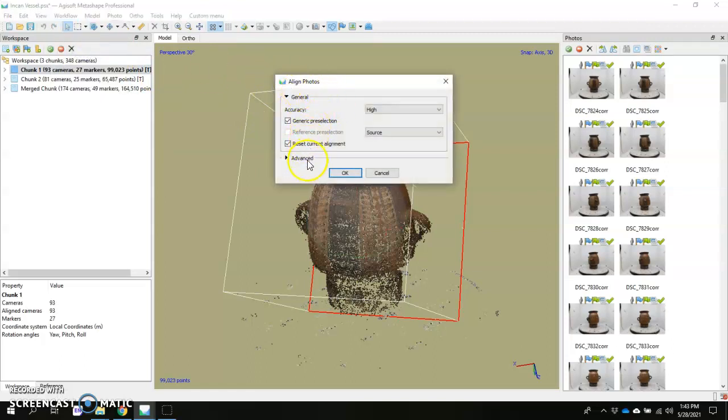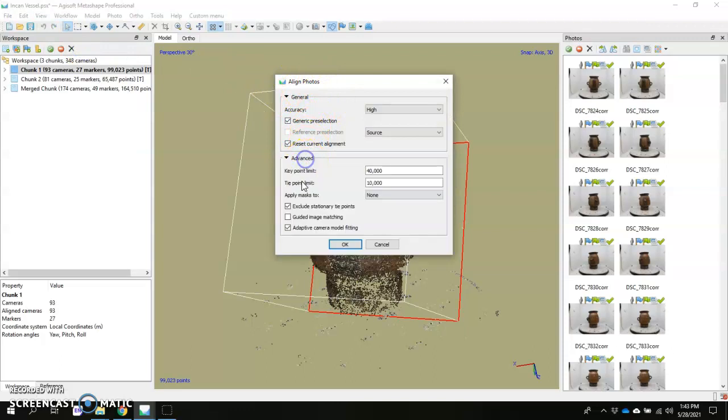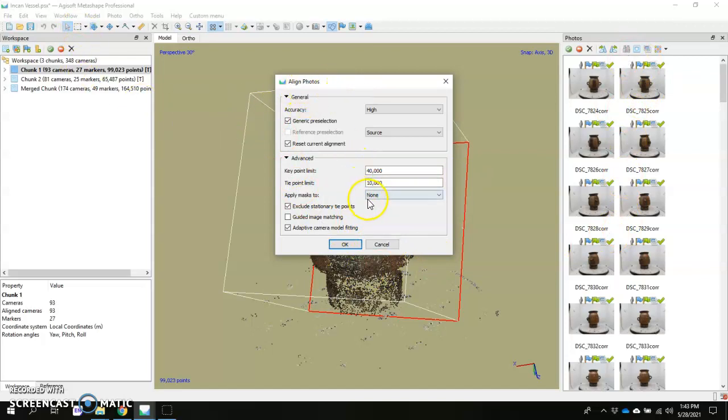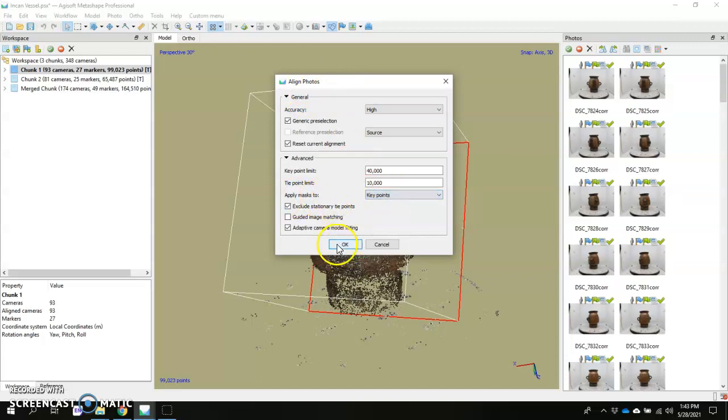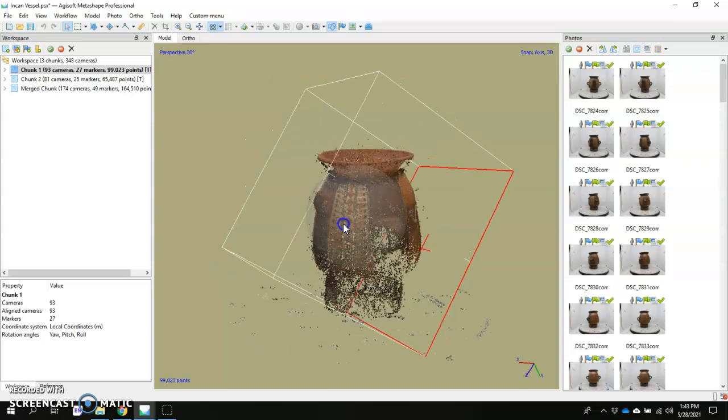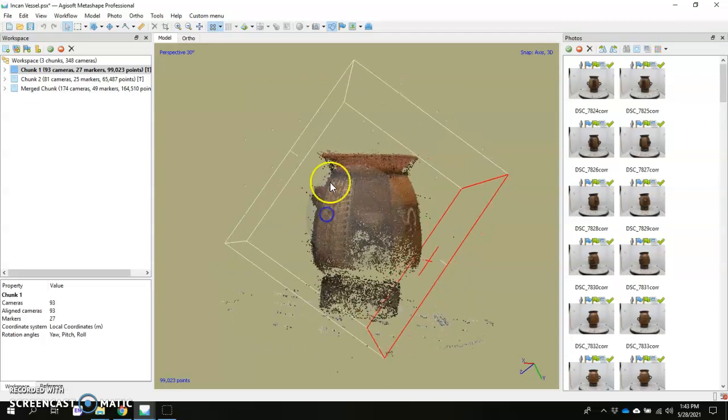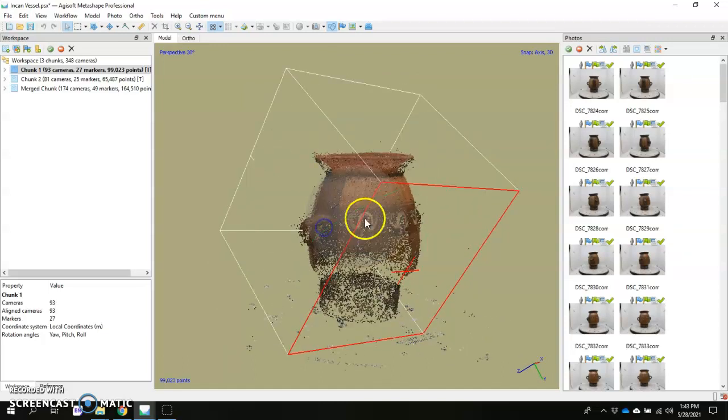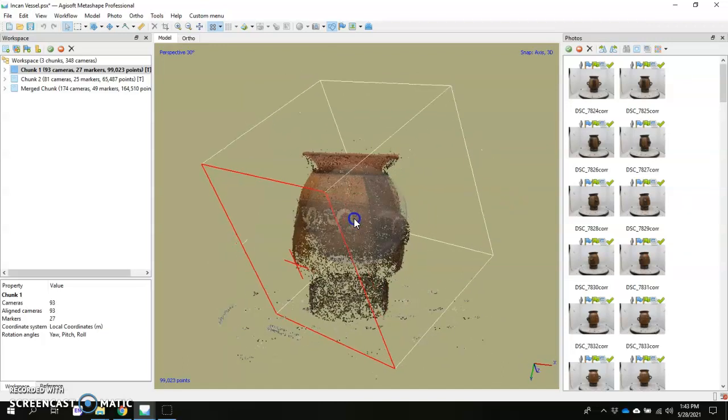I've realized too that recently, if you look at the align photos part of the workflow, it has a little check mark next to exclude stationary tie points. And that actually also helps with the reconstruction during alignment. So once you've actually masked out all your photos and you get to the point where you're about to align, what I do is I'll go to apply masks to key points, and then I'll move on. That's what was able to get me this here with very, very few tie points outside of the area there. You can try different things.